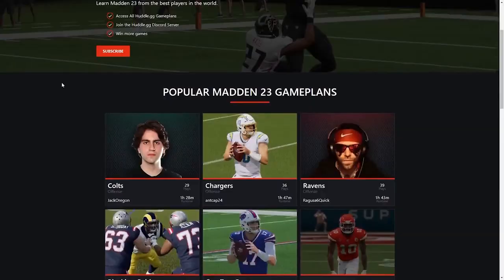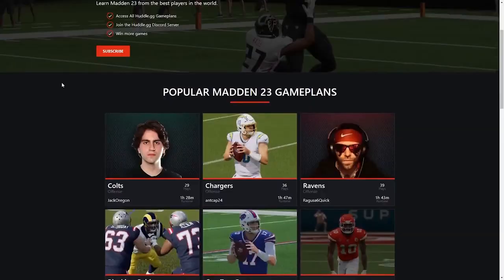If you've made it to the end of this video, odds are you're serious about becoming a better Madden player and we're here to help. On our website at huddle.gg, $9.95 a month unlocks all of our full game plans created by some of the best Madden players in the world. You'll also have access to our private Discord where Madden pros will answer your questions and help take your game to the next level. Have a great day.